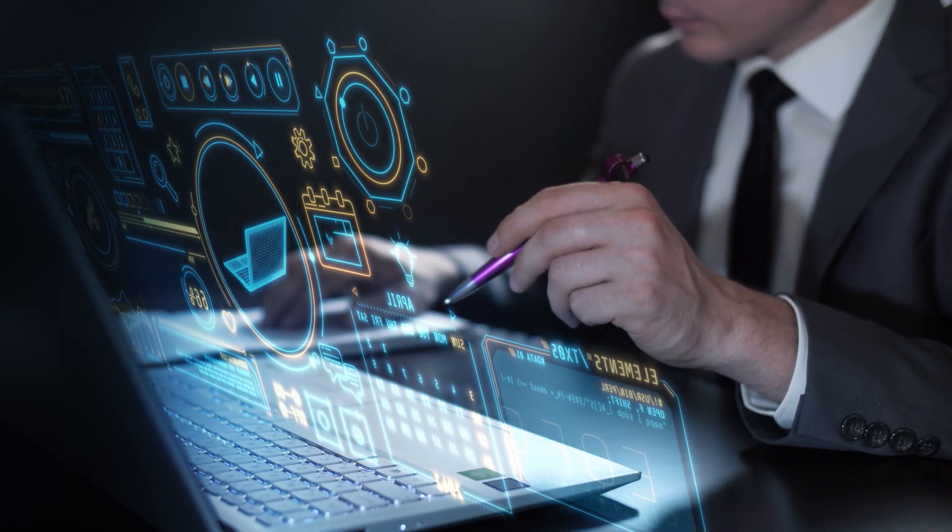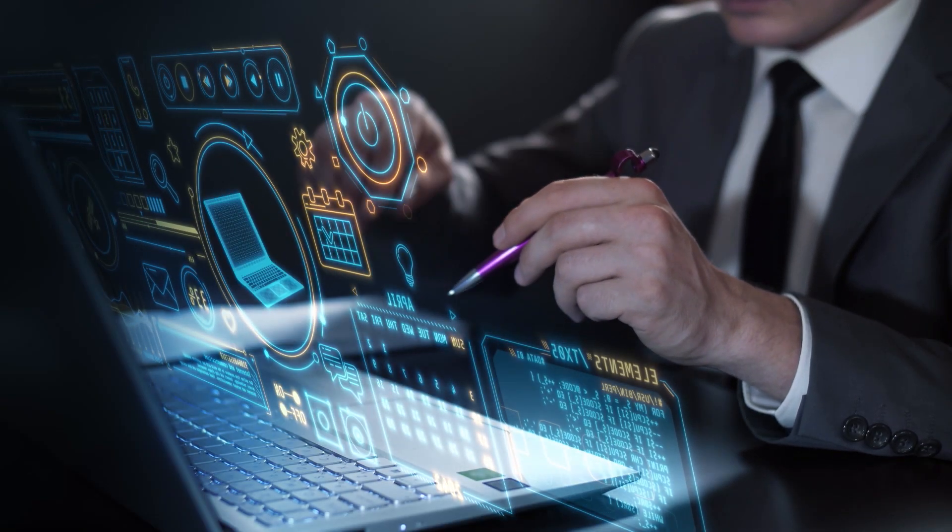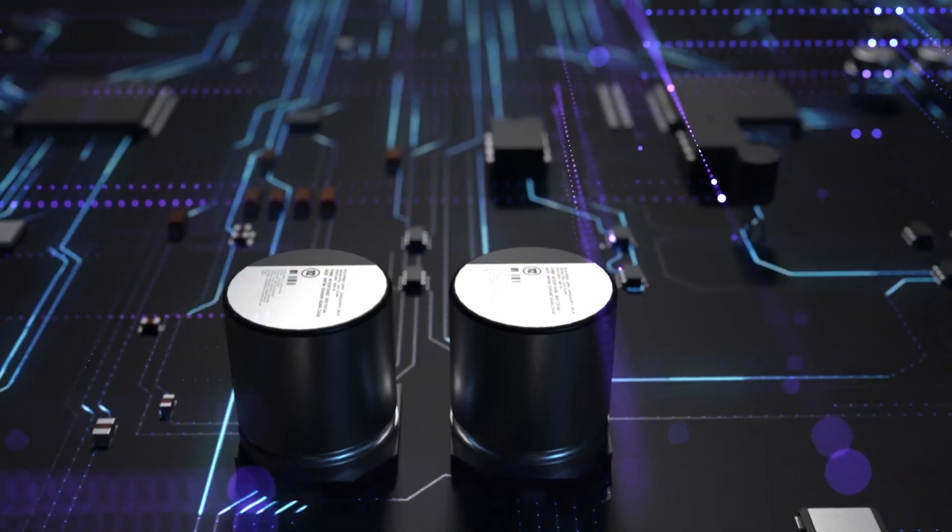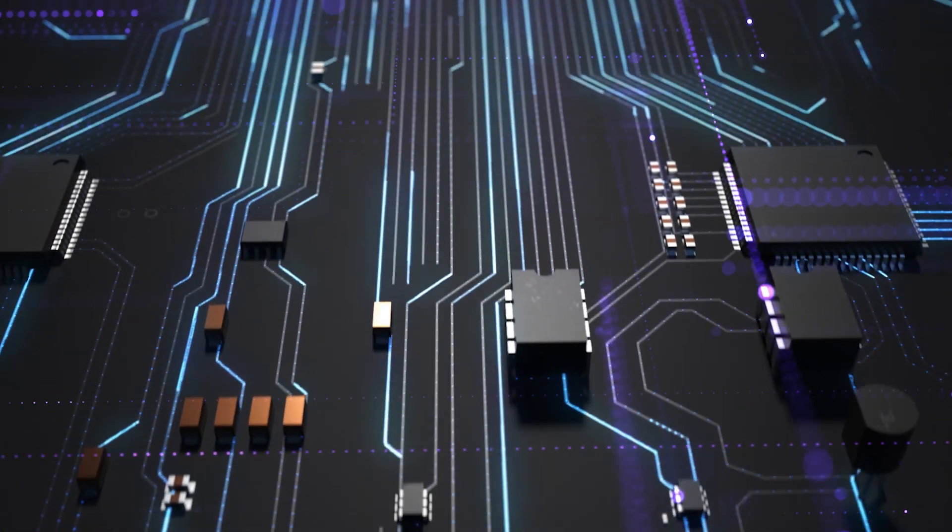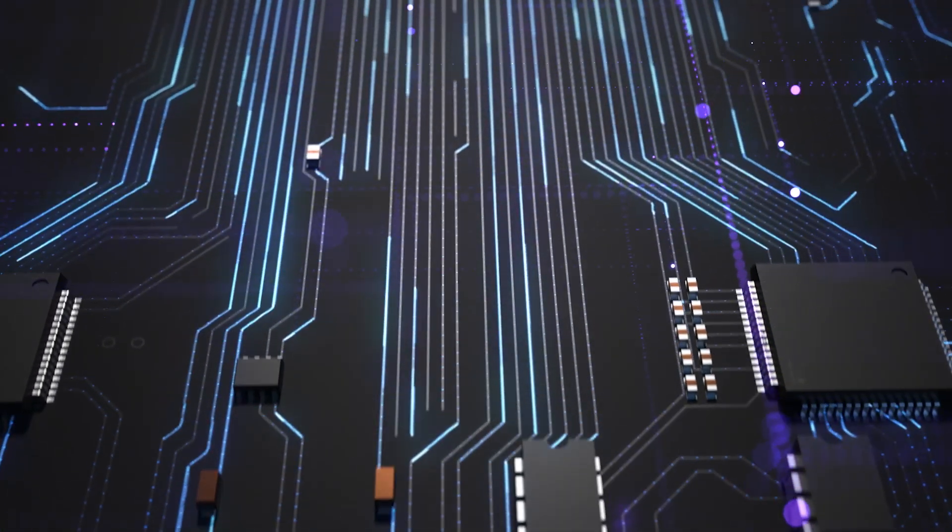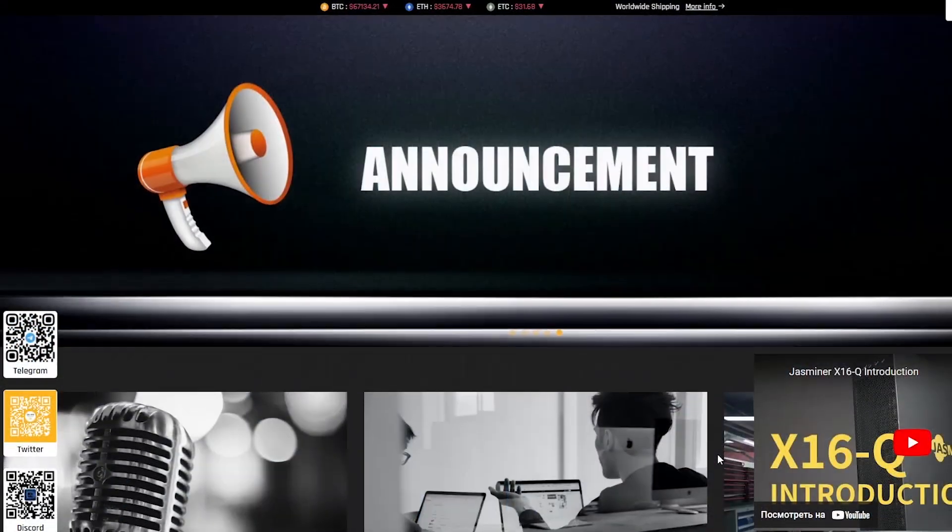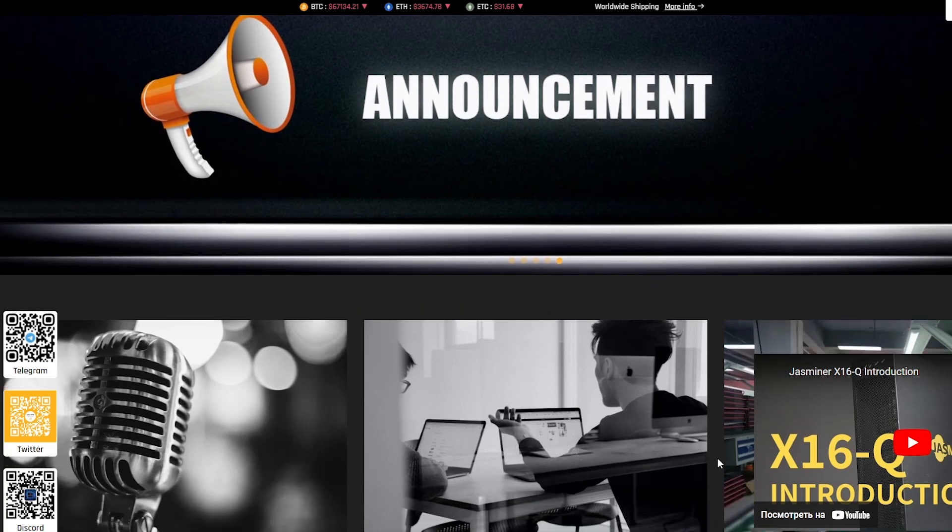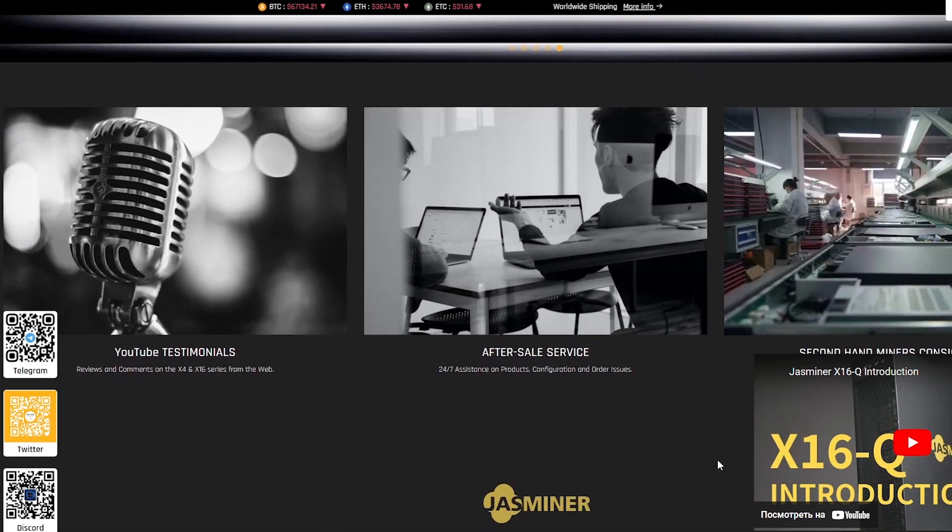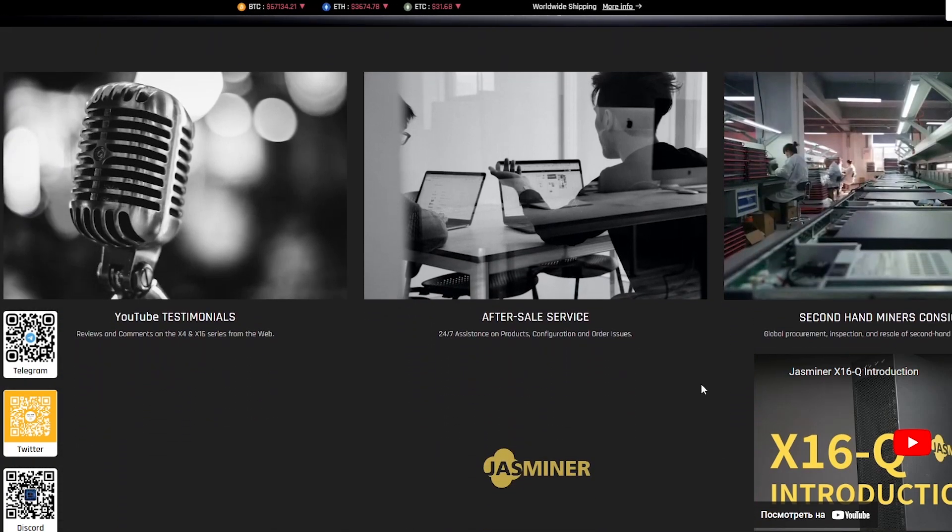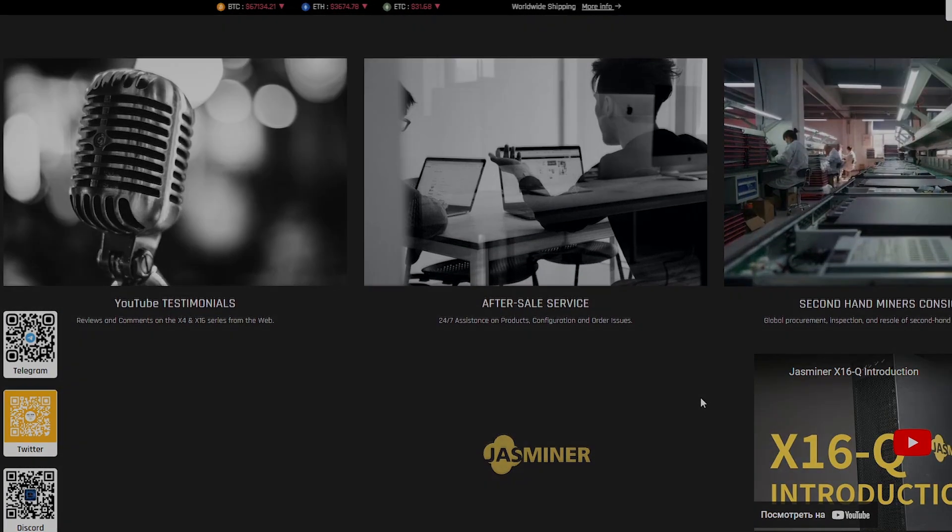We will review all the features of JustMiner X16Q, discuss the ways of interaction with it and the privileges you can get using this miner. Get comfortable, pour some tea and we'll get started. Have a good time!